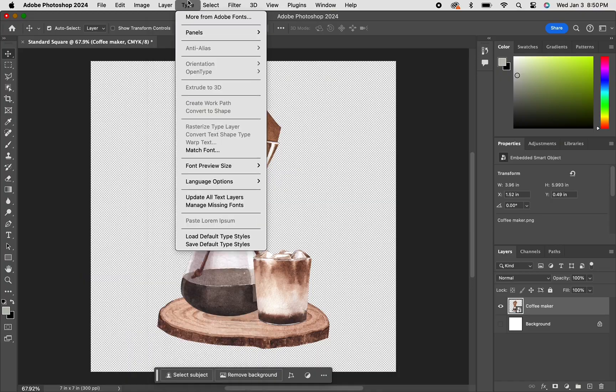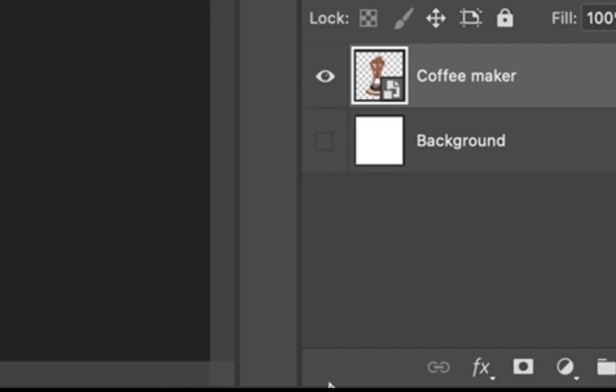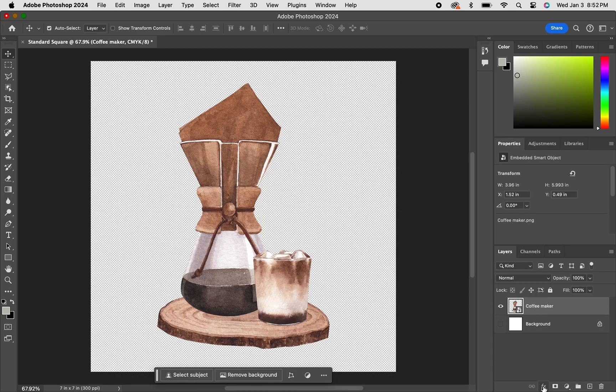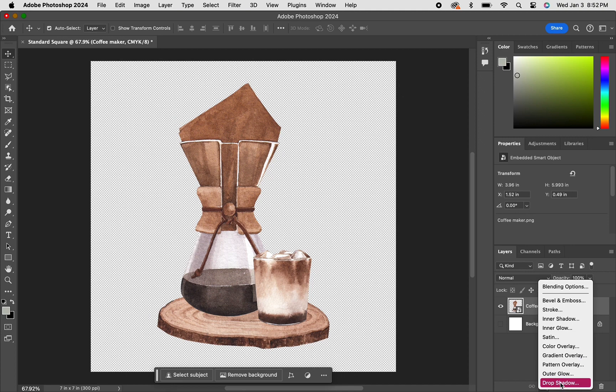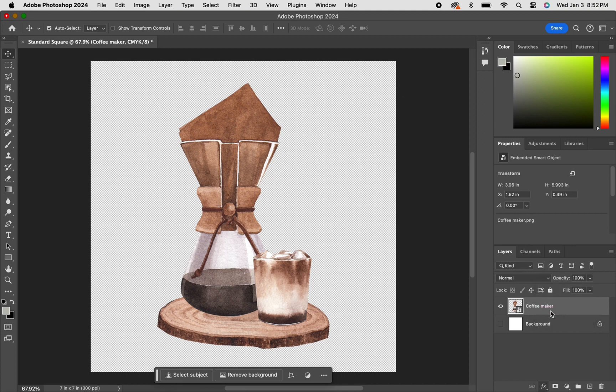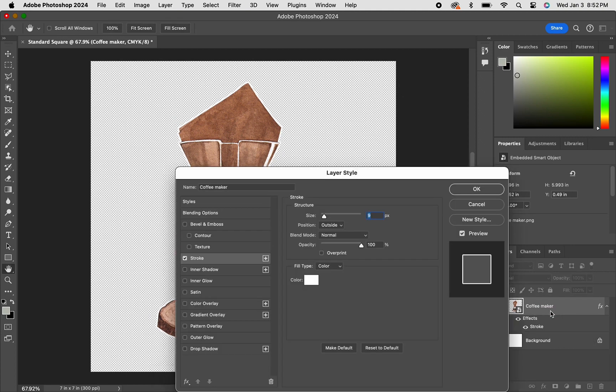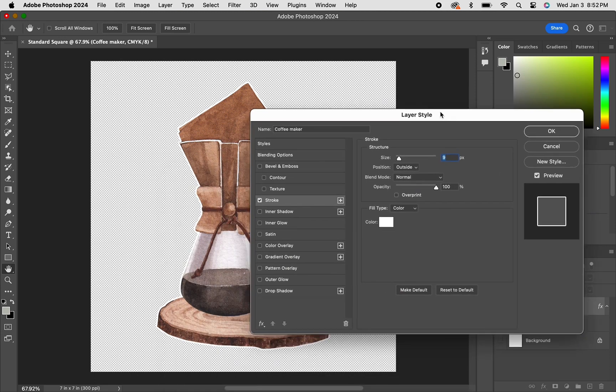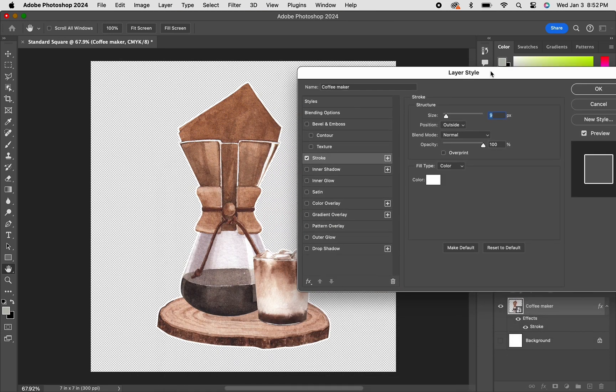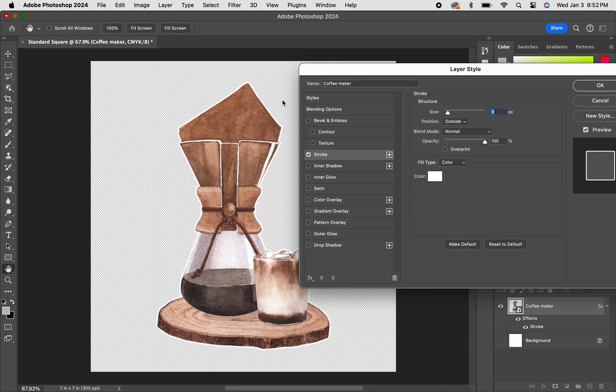If you go here to Effects, you have to make sure the layer is clicked, so the coffee maker layer is chosen, as you can see with the gray highlighted mark. Then you go to Effects and Stroke, and I like to move it to the side so that I can see how thick that outline is.